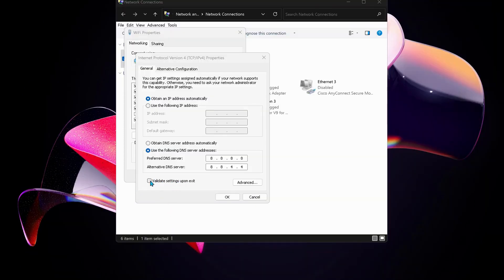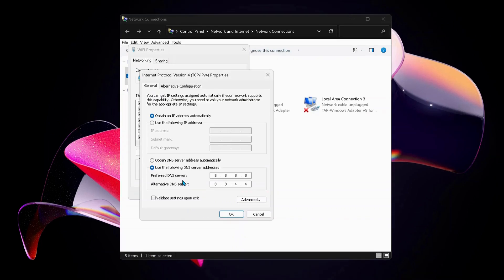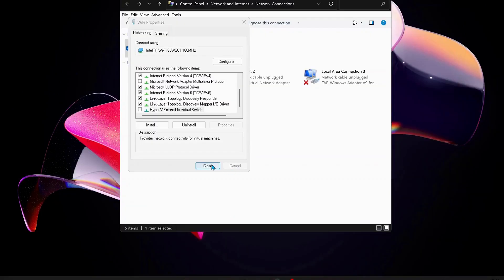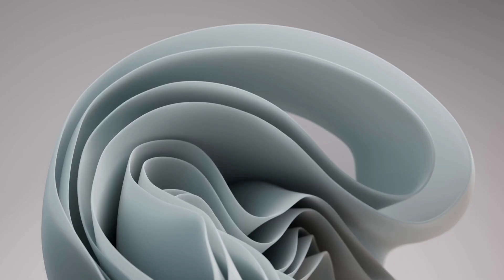Also make sure to check this option: Validate settings upon exit. Just in case you have already selected this option in the past and it still is not working, then you can just choose the top one which says Obtain DNS server address automatically and click OK. Close all this, then restart your computer.